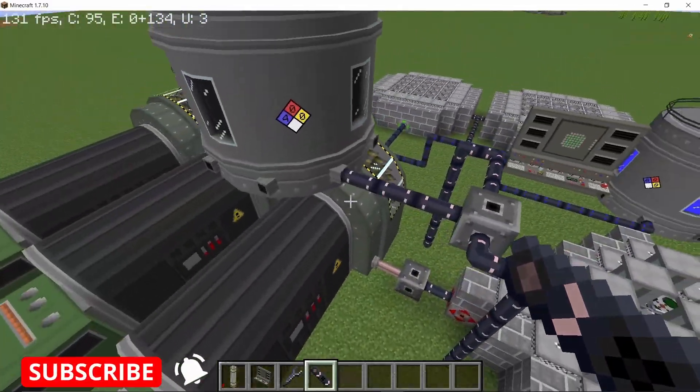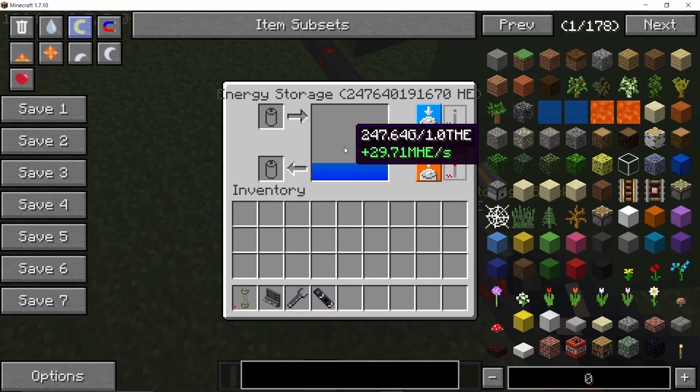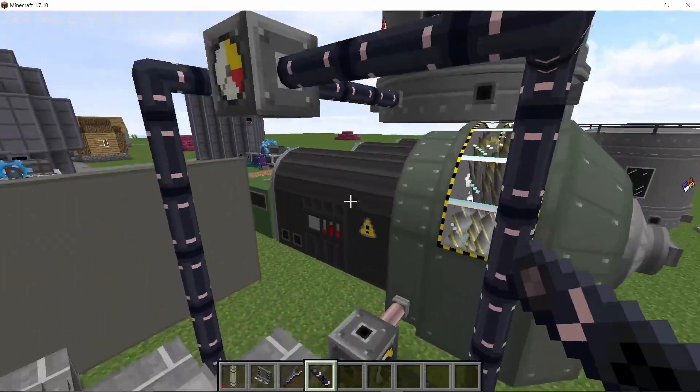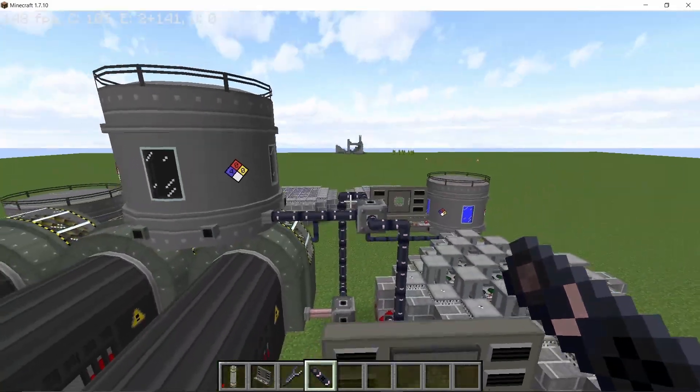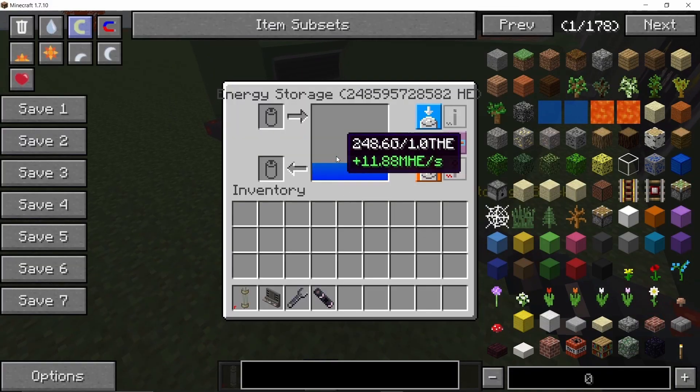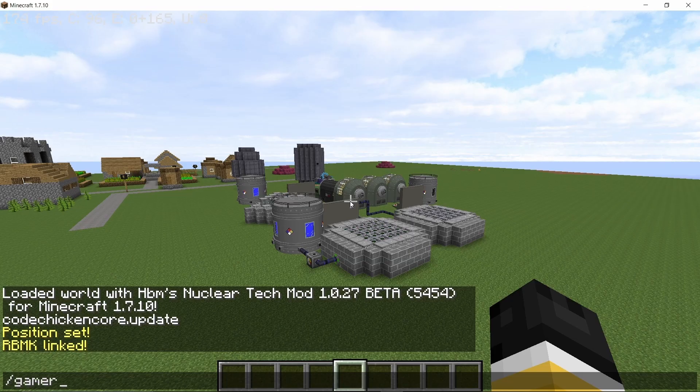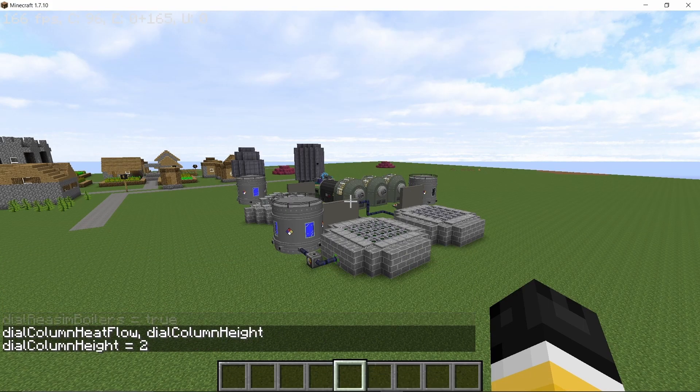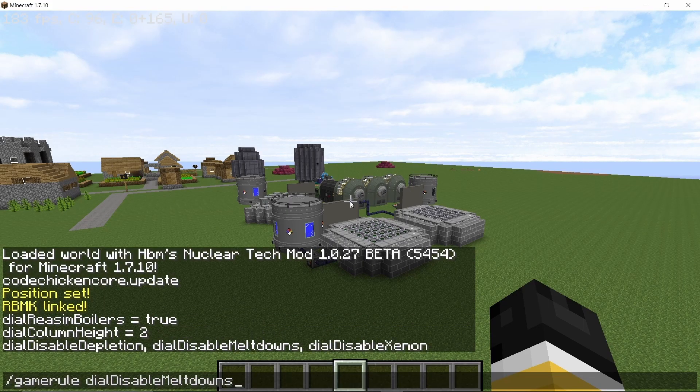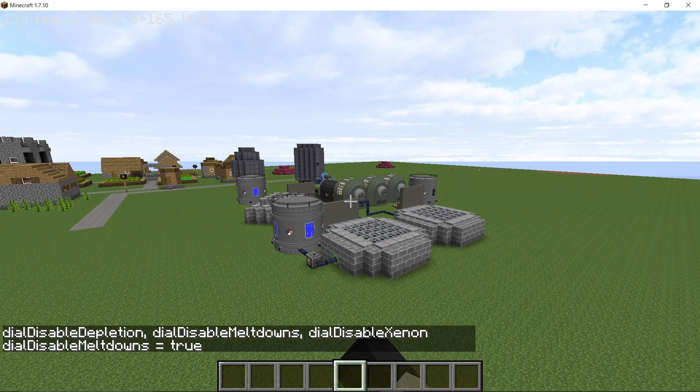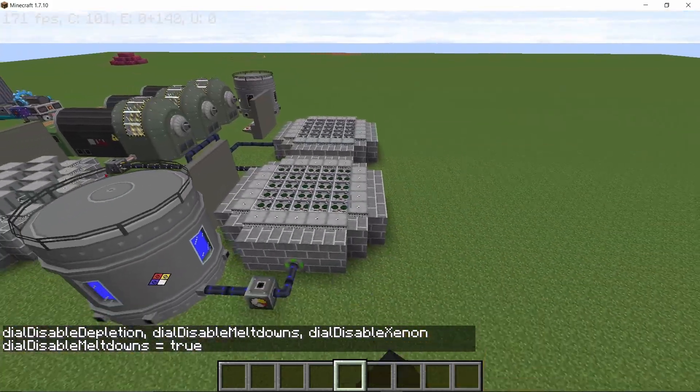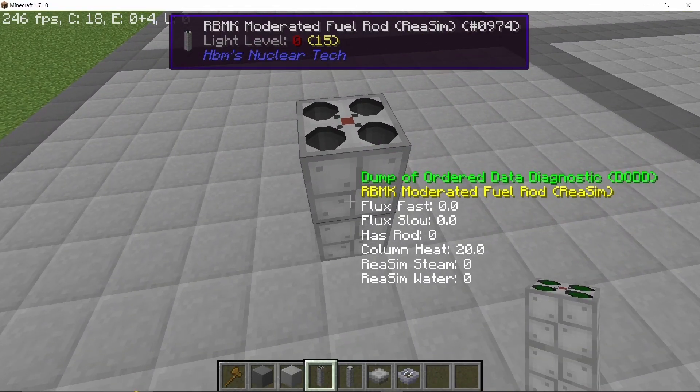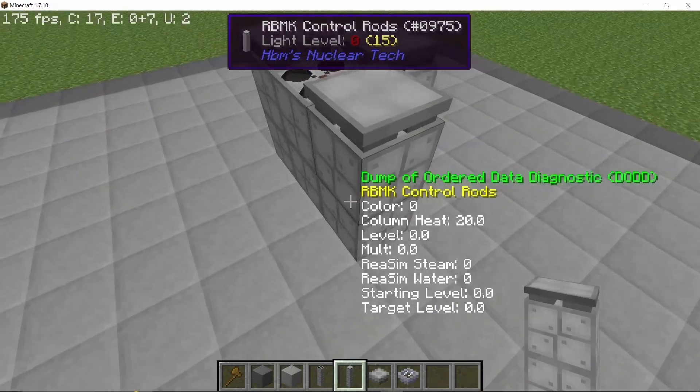When the fuel rods have not depleted, the power you're going to get is roughly 36 MHE per second, and with the medium enriched uranium one you're going to get similar power like 11.66 or 11.88 MHE per second. The boilers have been set to true, the column height has been set to 2, and you need to disable meltdowns because in this test world I don't really want to make AtomicScience proud. With that said, let's start building the highly enriched uranium reactor.